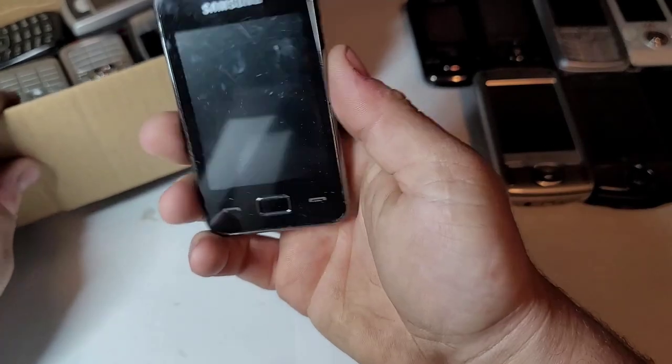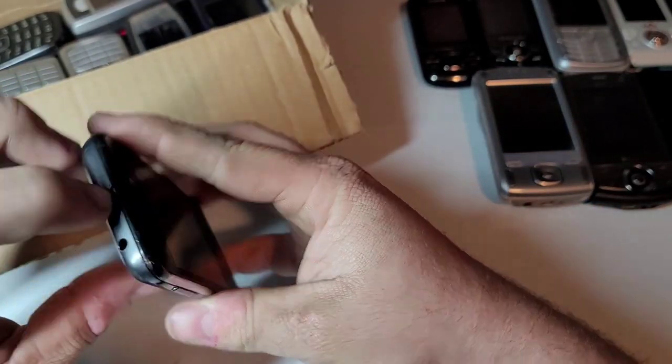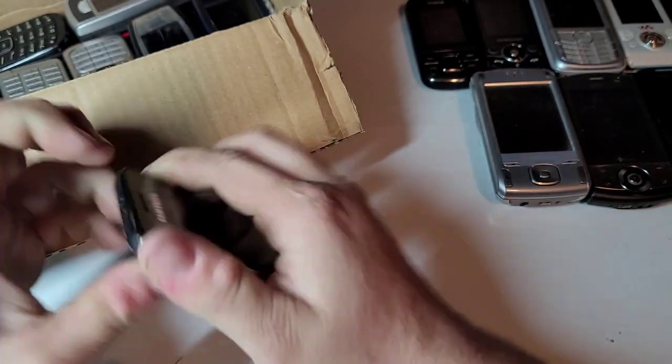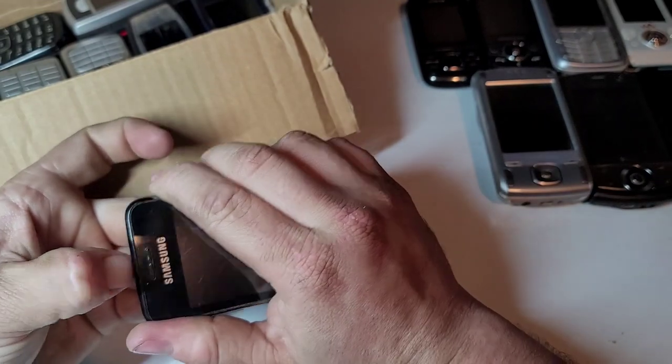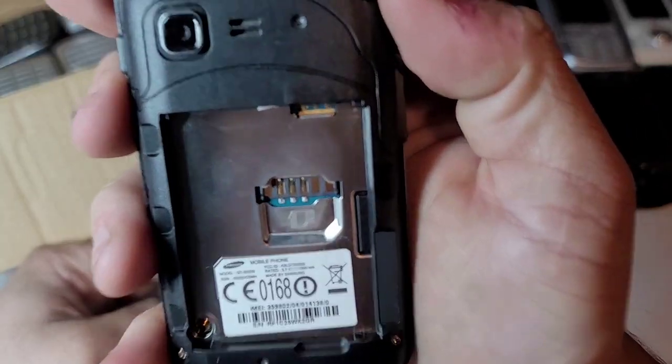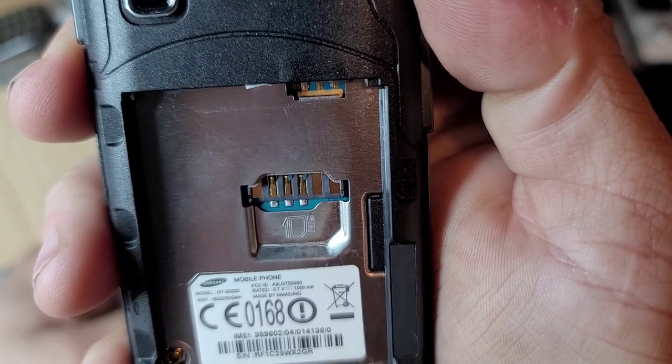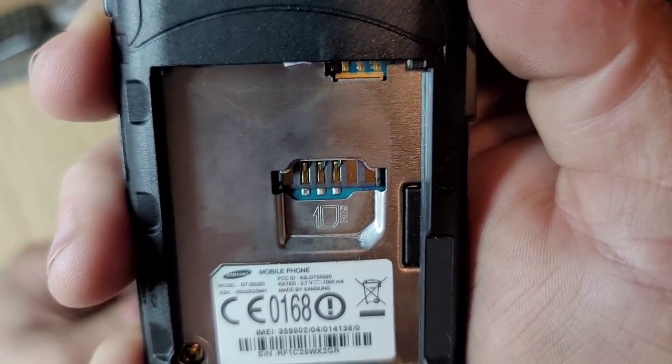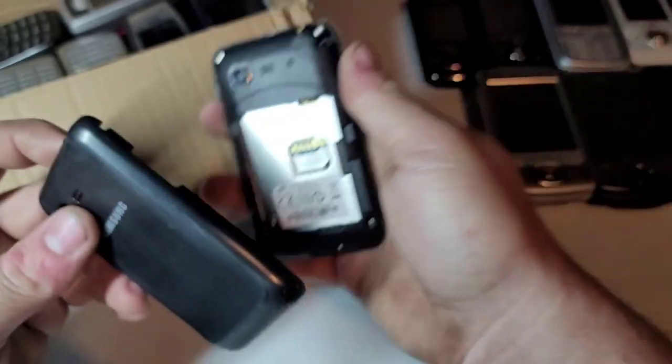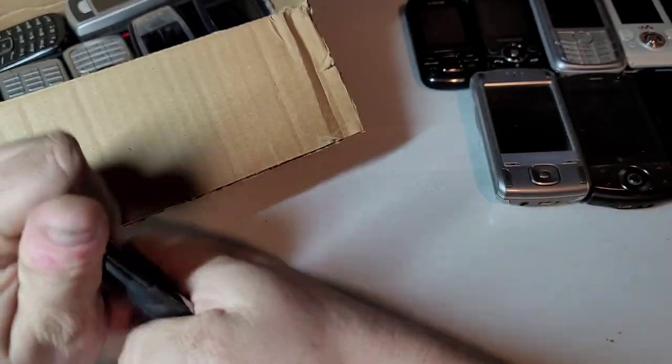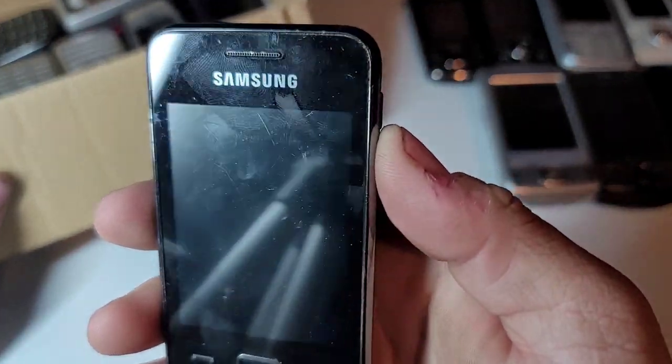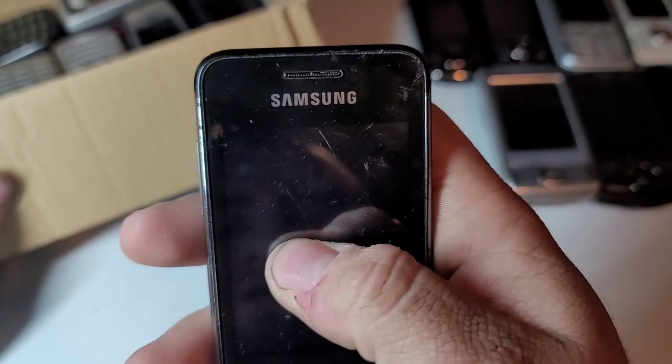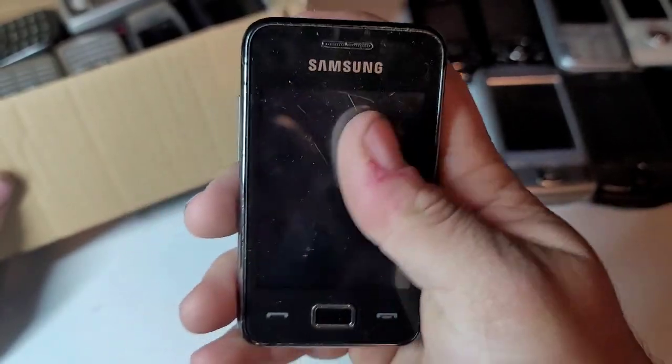Here's a Samsung. This is a Samsung GT-S5200. It's got a resistive touchscreen, it looks like. Yeah, resistive touchscreen.